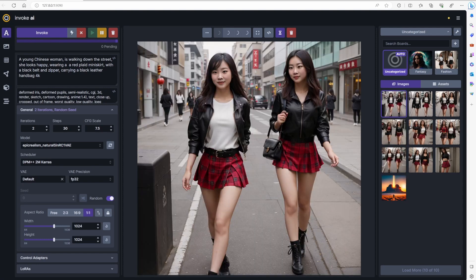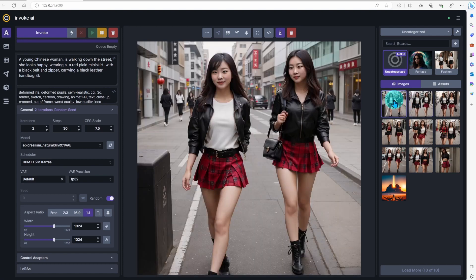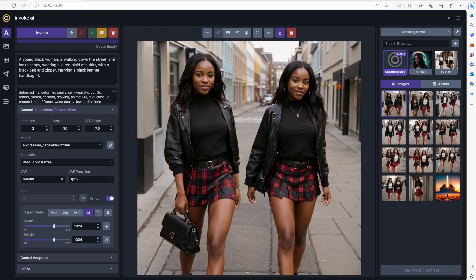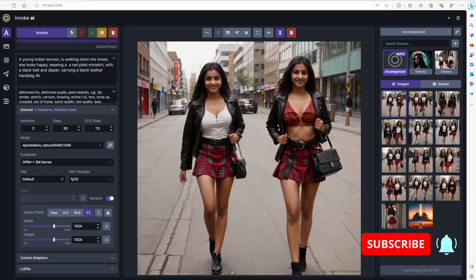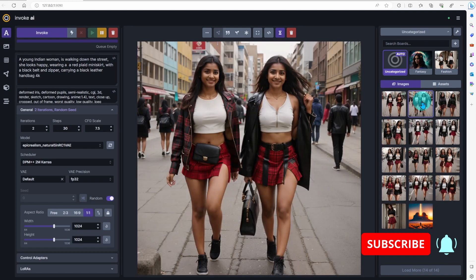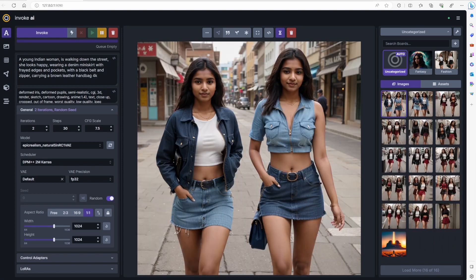Generate more images, add prompt like Chinese woman. Make images diverse. Change the prompt again using a different style of miniskirt.